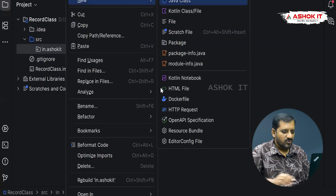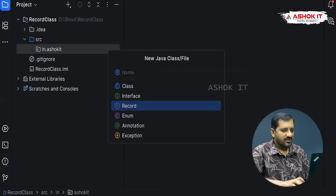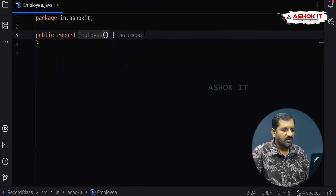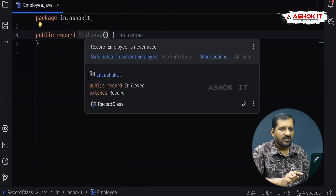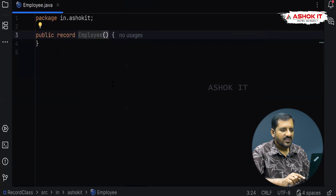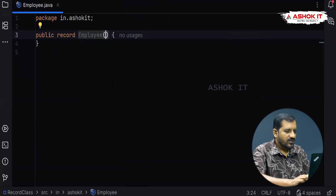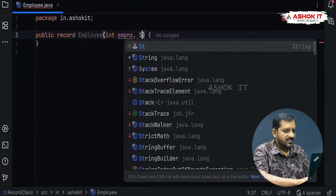Here I am going to name it as Employee — that is the name of the record. I should specify what fields should be created under this record. The record name is Employee, and we are creating one field as empno, another field as ename, and another field as salary.